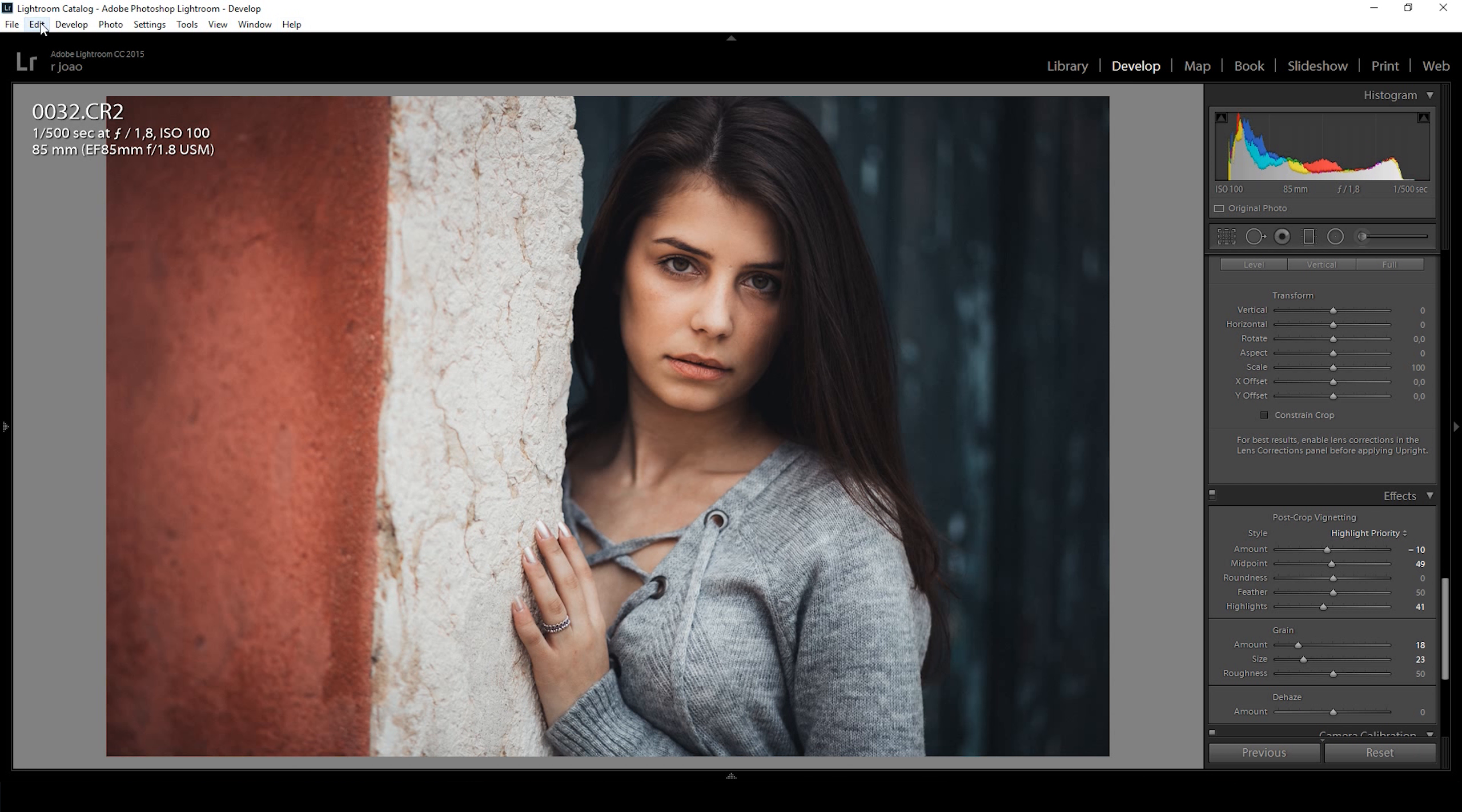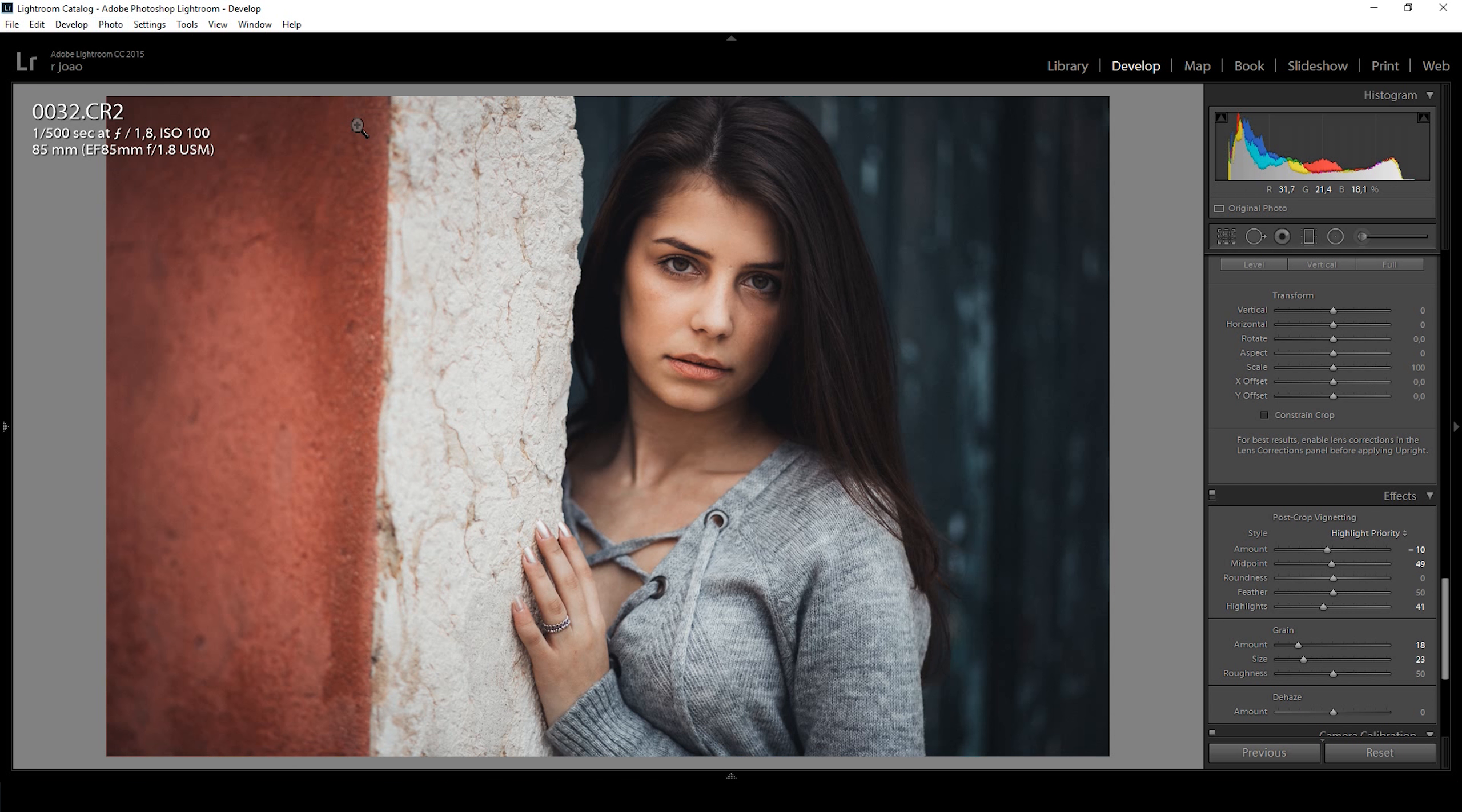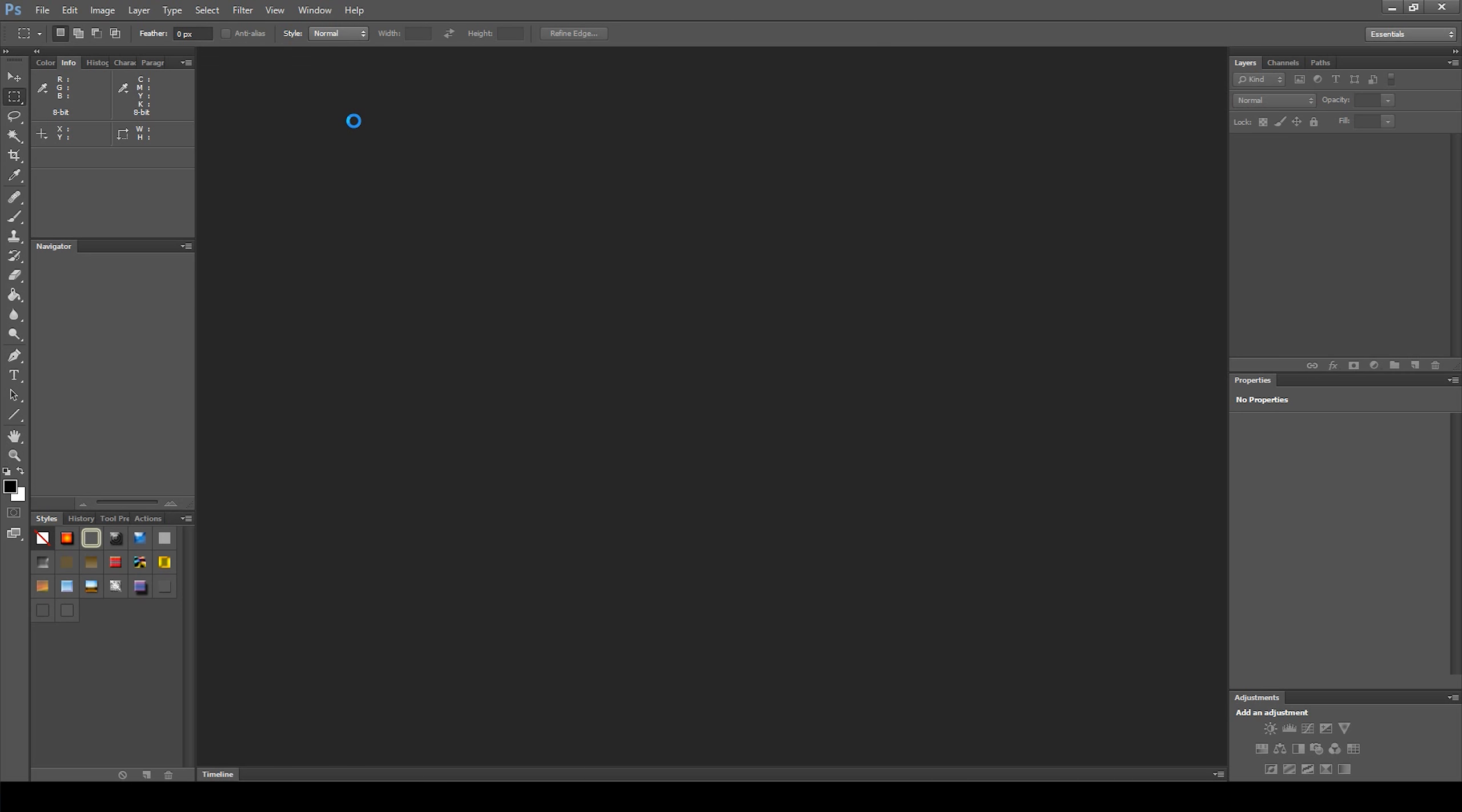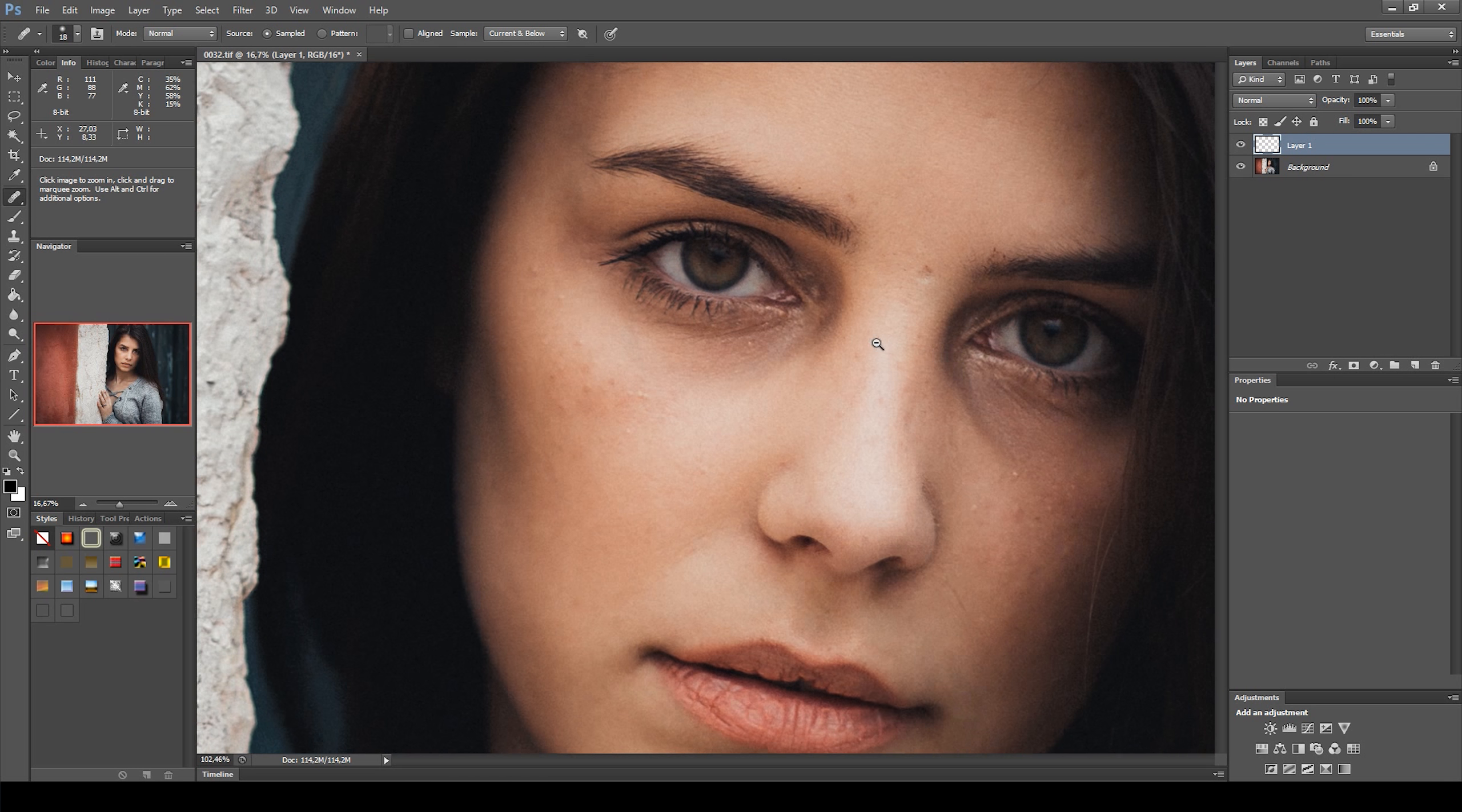Now let's bring it to Photoshop. I like to make all the adjustments in new layers. So I create a new layer to fix some blemishes on her face.